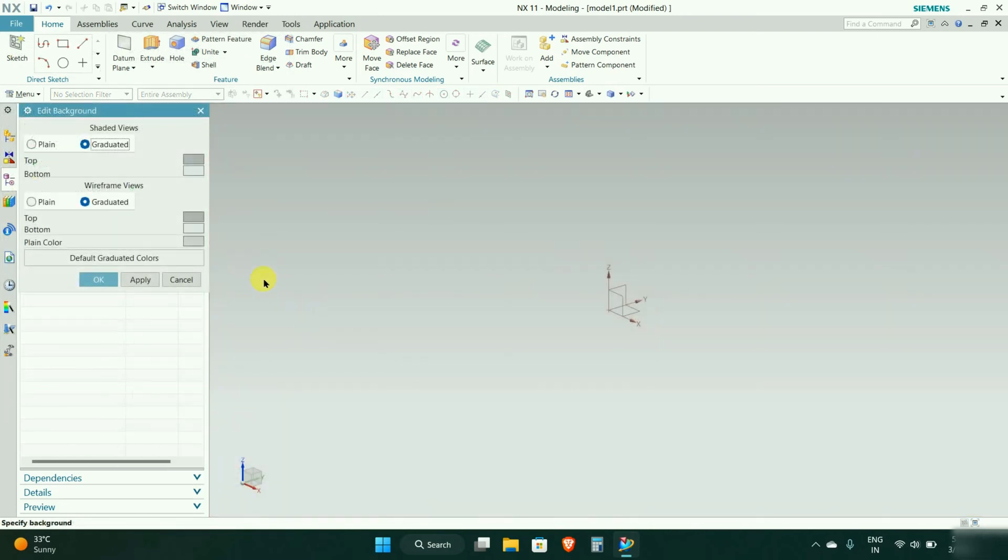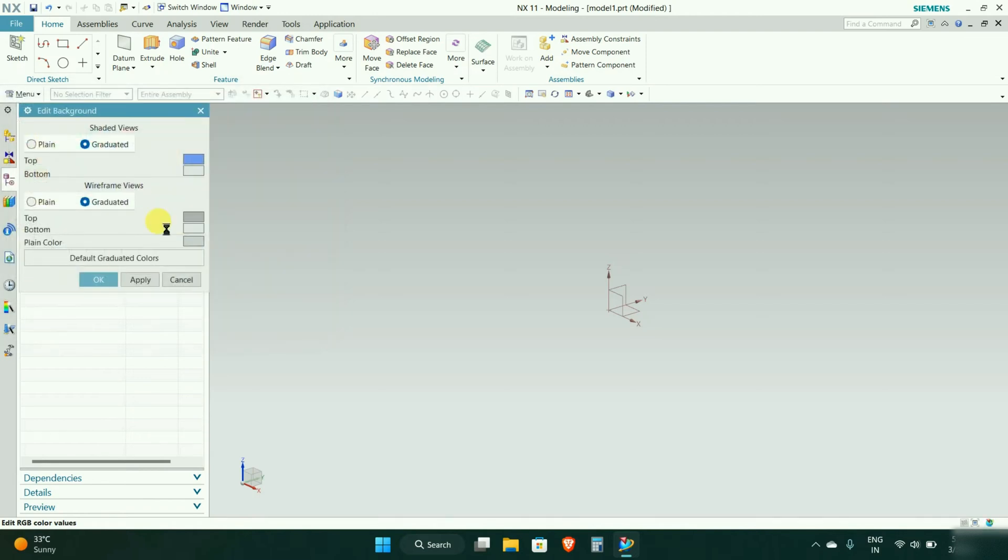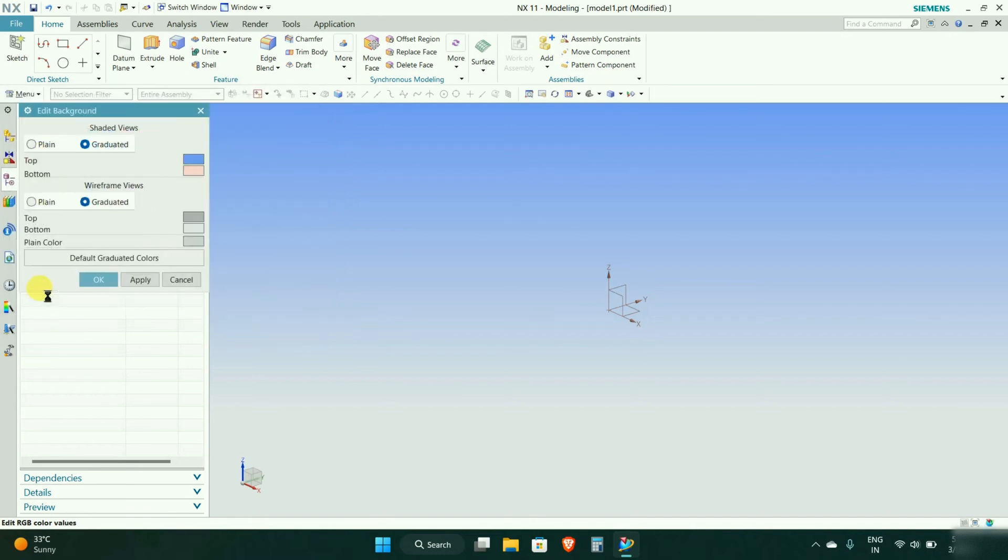Here we have two options: shaded views and wireframe views. Currently we will change the color of this one. At the top we have a gray color but we can change that also. Now we can change to red. You can see two colors. You can choose the same color here also.